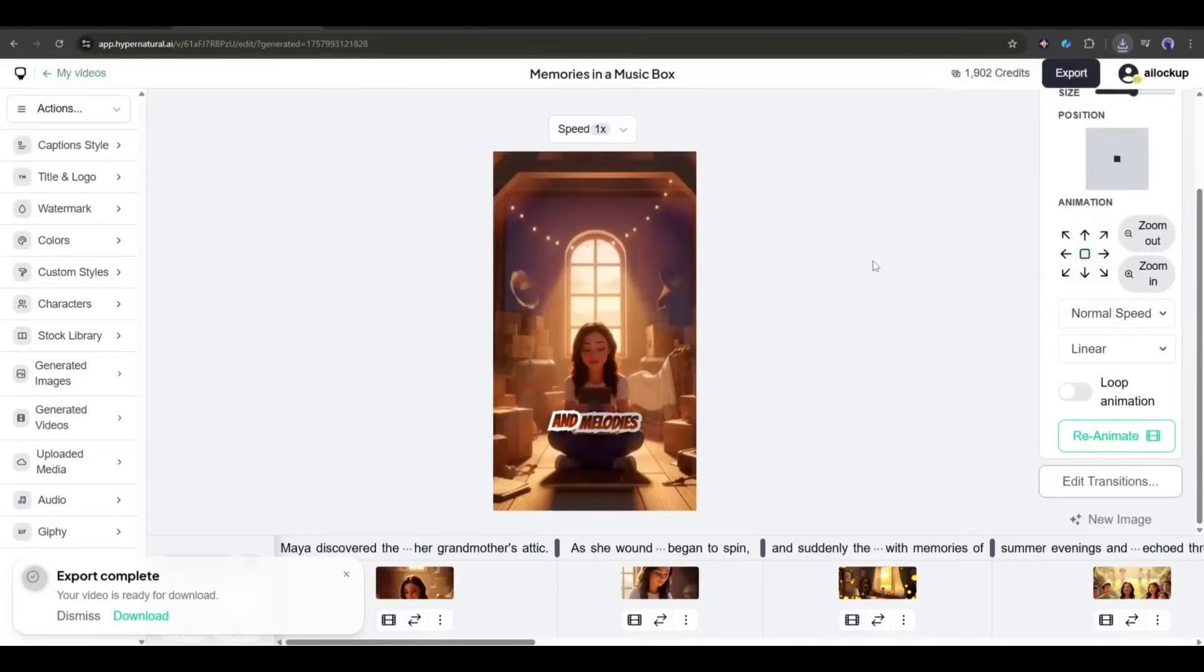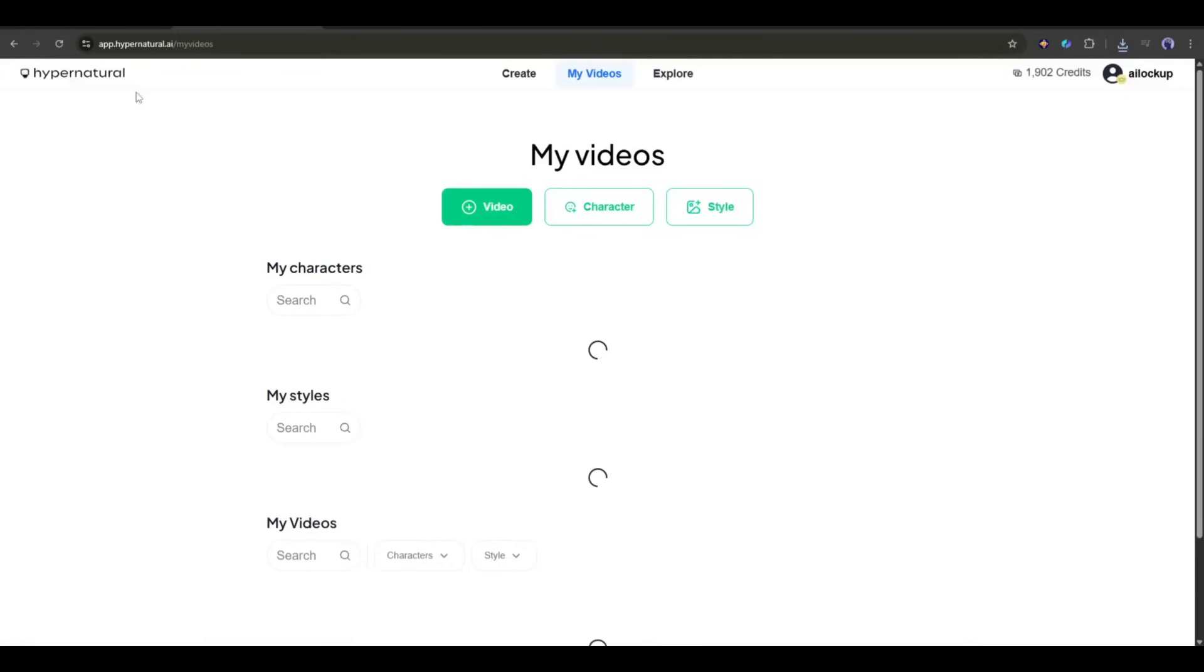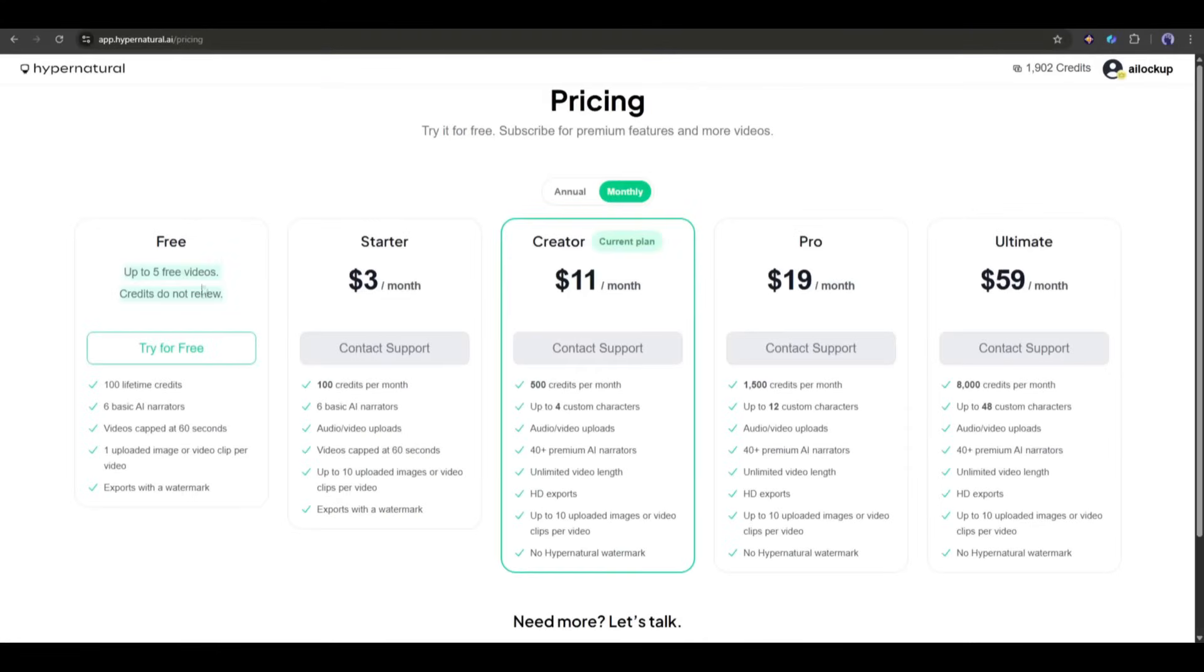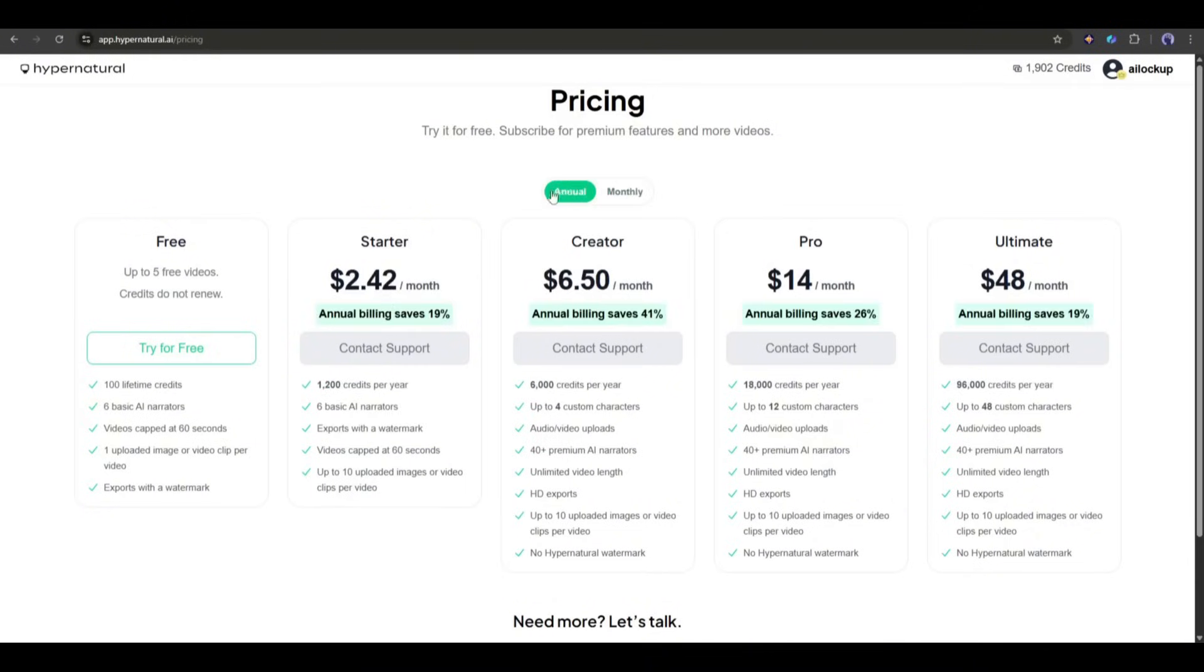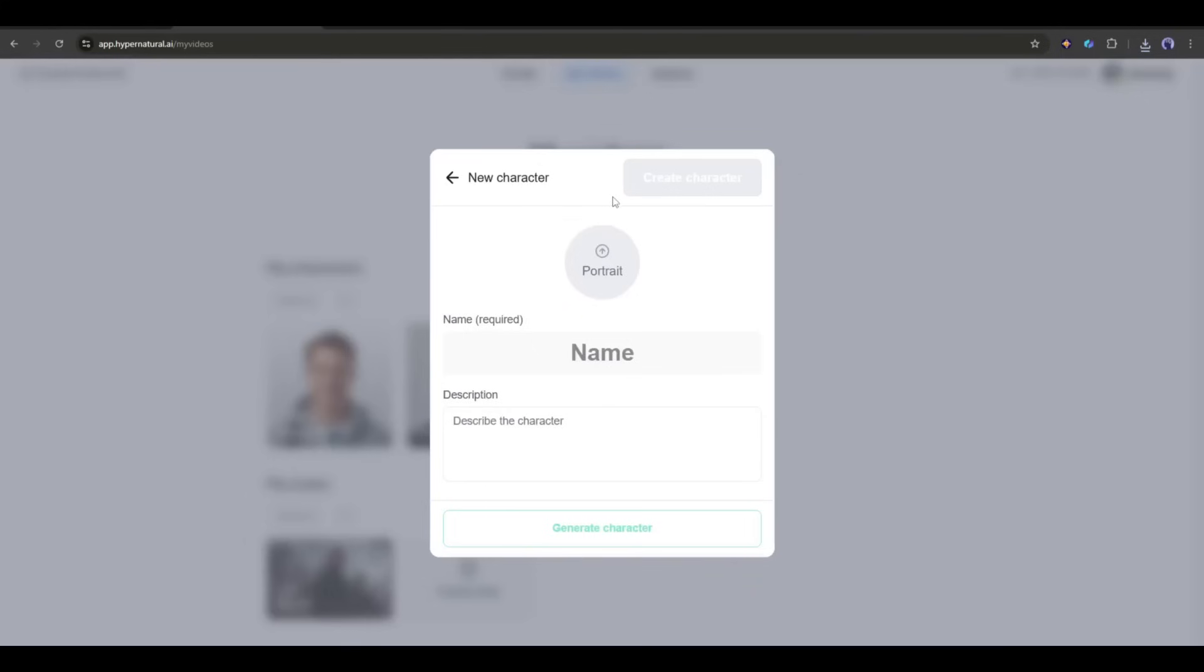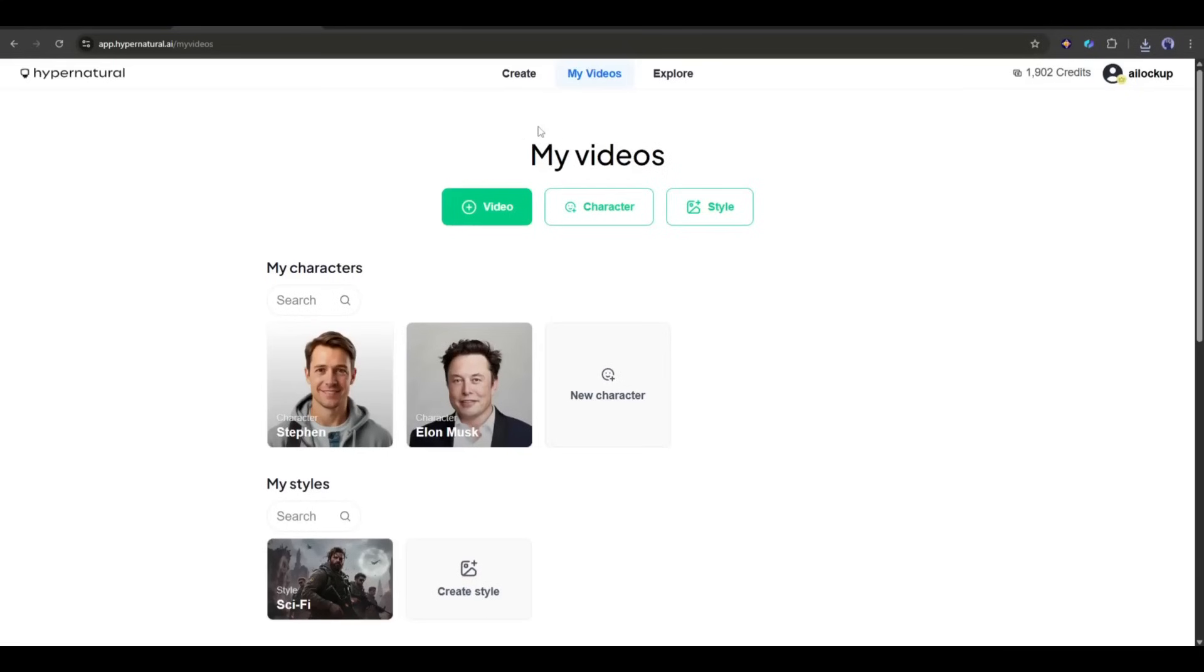Head to hypernatural.ai and sign up for free. You can create up to five fully styled videos without paying anything. That's enough to test it out with your products or stories and see if it works for your brand. If you love it, and honestly you probably will, their paid plans are super reasonable. Especially when you compare them to hiring video editors or buying expensive software. The link to try Hypernatural for free is in the description below. Go create those five free videos and see what you can build.